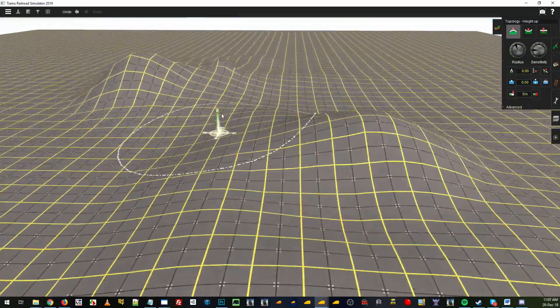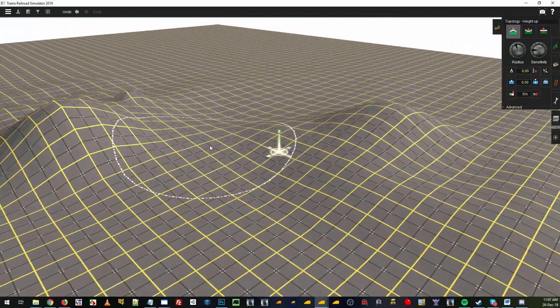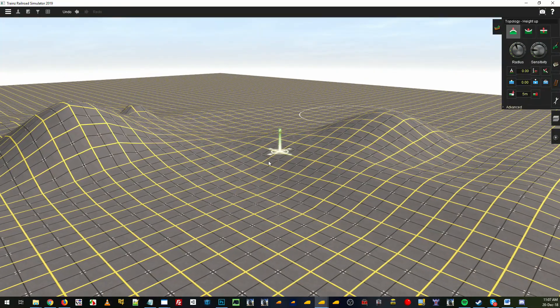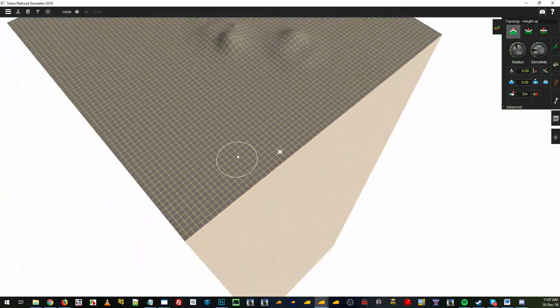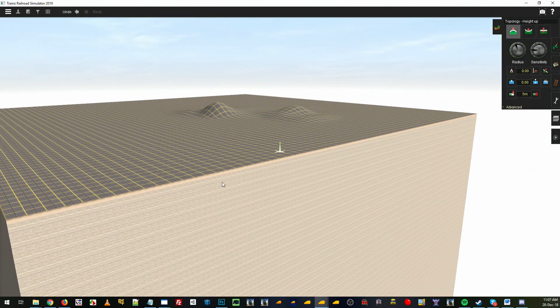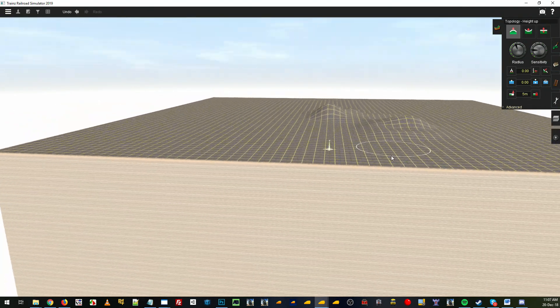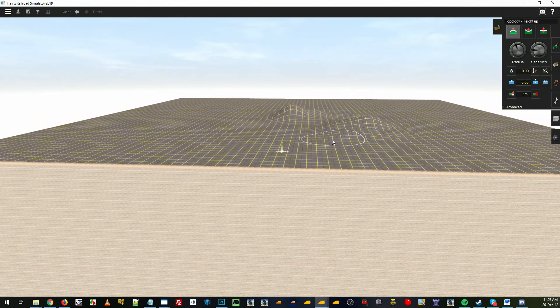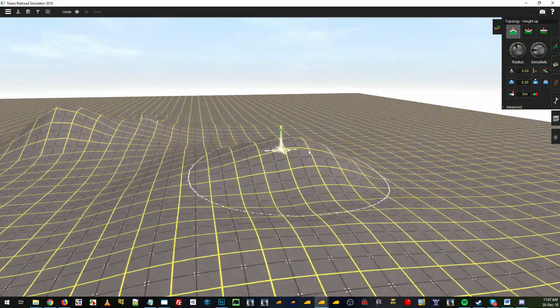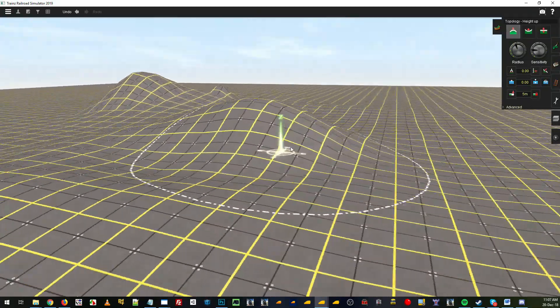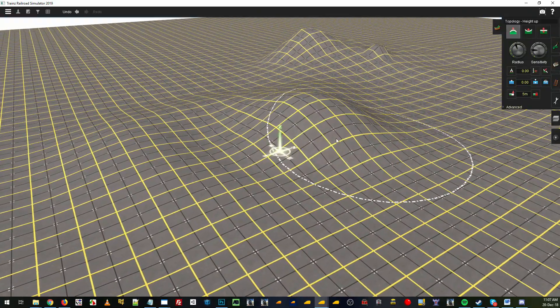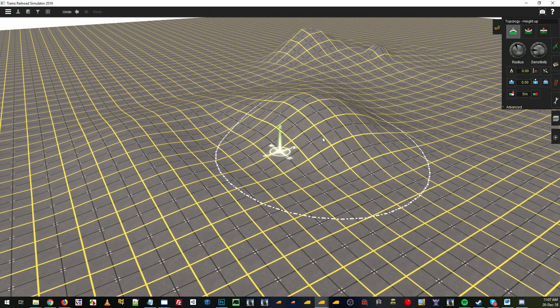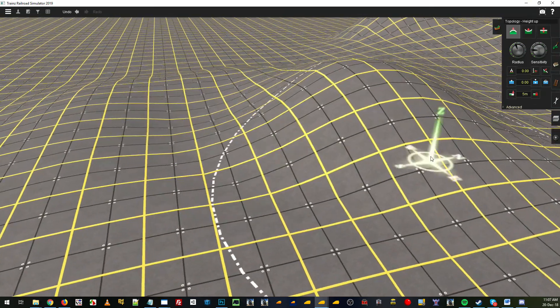You obviously don't want to use 5 meter resolution all over your route if you've got hills in the distance. As you start to move back, you're not really going to notice much of the resolution difference when you're further away, so you only really want to use the 5 meter grids when you're up close to the track and you want to manipulate the terrain in a way that you'll definitely see the difference.